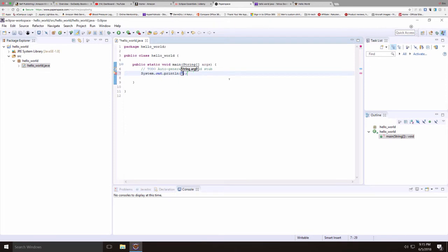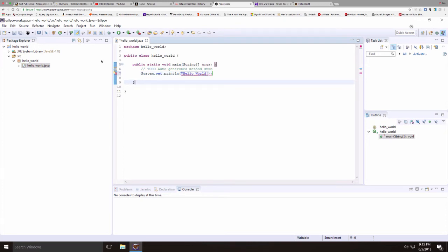Now inside the print line statement, I'll put our Hello World. And this has to be a string. So I've put this in. And now we'll try to run this.